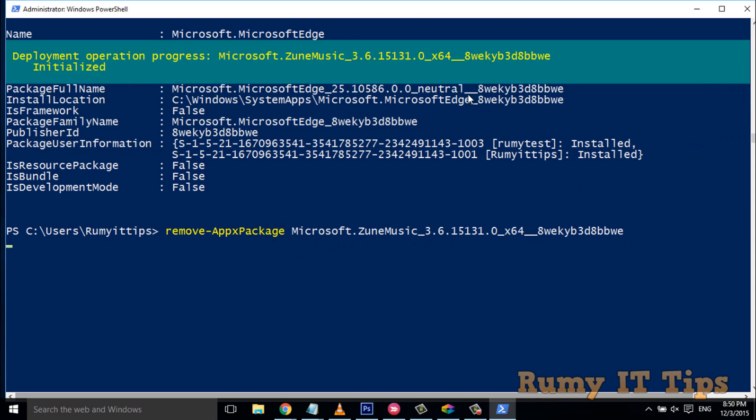As you can see, now it's going to uninstall and this will remove Zune Music from your Windows 10 PC.